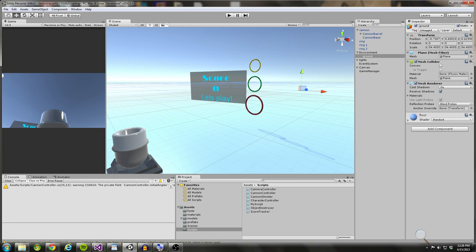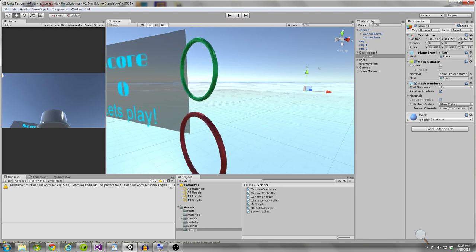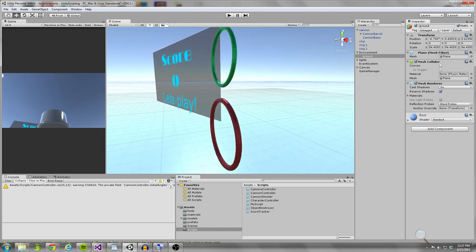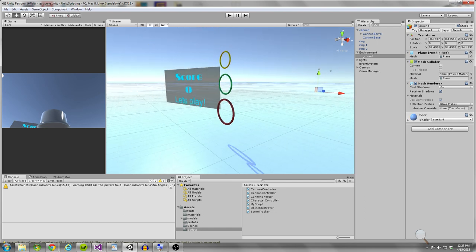We're going to be dealing with two types of events: trigger events and collision events. Trigger events are only sent if one of the colliders has a rigid body attached. We're going to have a cannonball shooting out of a cannon, and this cannonball is going to have a sphere collider and a rigid body. If it hits one of the rings we need to send a collision event; if the cannonball goes through the ring we need to send a trigger event.